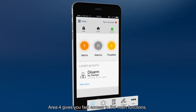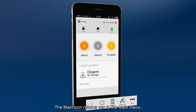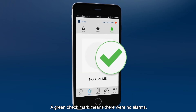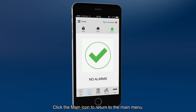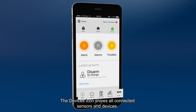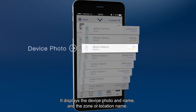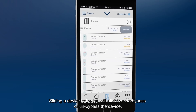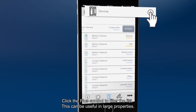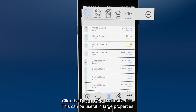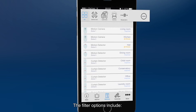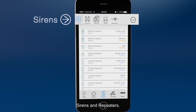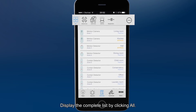Area 4 gives you fast access to the main functions. The main icon returns you to the main menu. The alarms icon shows a list of alarms — a green check mark means there were no alarms. The devices icon shows all connected sensors and devices, displaying the device photo, name, and the zone or location name. Sliding a device to the left will allow you to bypass or un-bypass the device. Click the plus symbol to filter the list, which can be useful in large properties. The filter options include devices, controls like key fobs and keypads, sirens and repeaters. Display the complete list by clicking all.